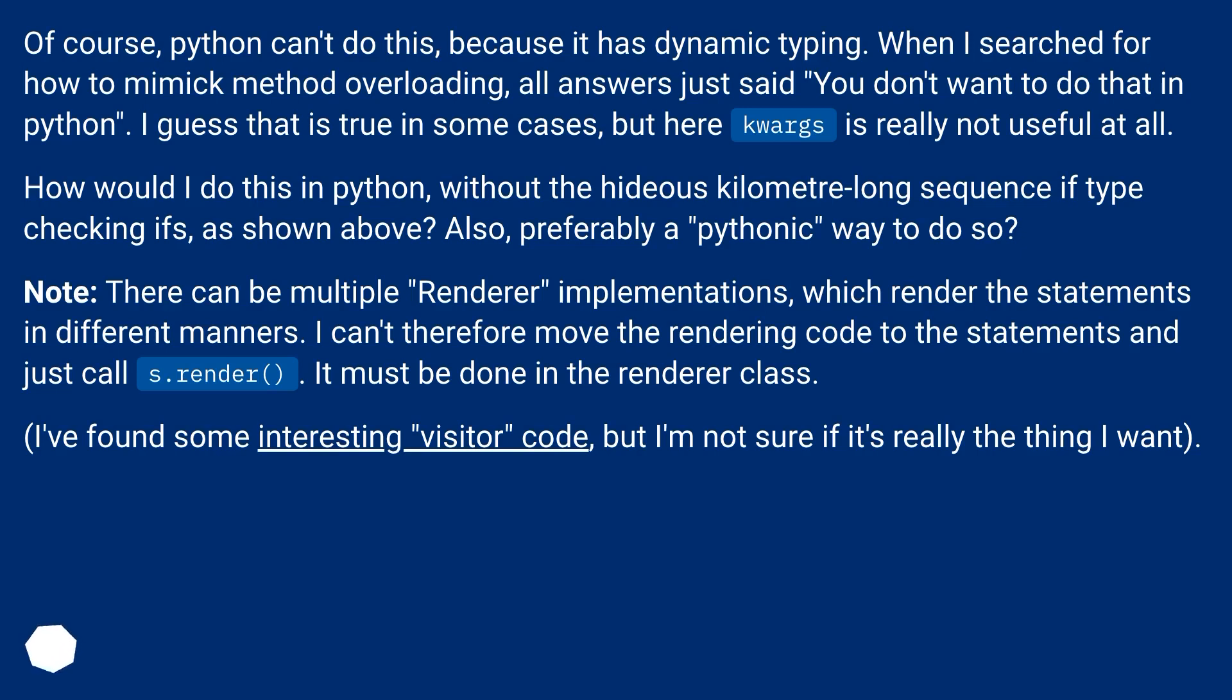Note: there can be multiple renderer implementations which render the statements in different manners. I can't therefore move the rendering code to the statements and just call s.render. It must be done in the renderer class. I found some interesting visitor code, but I'm not sure if it's really the thing I want.